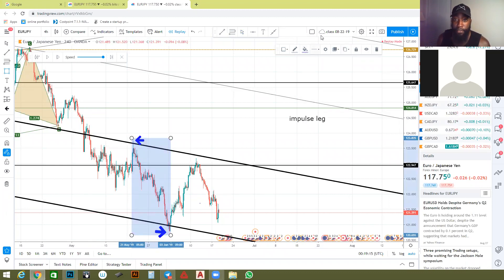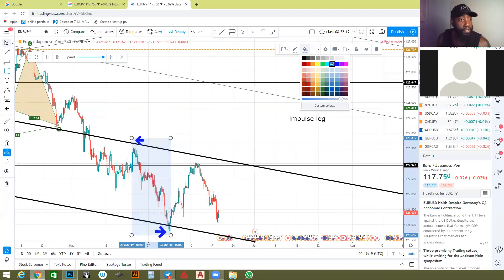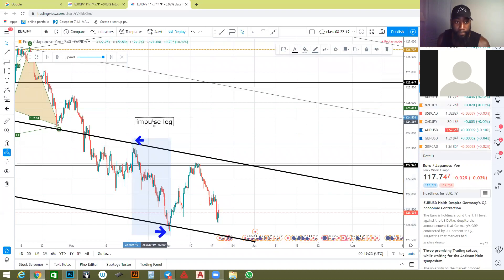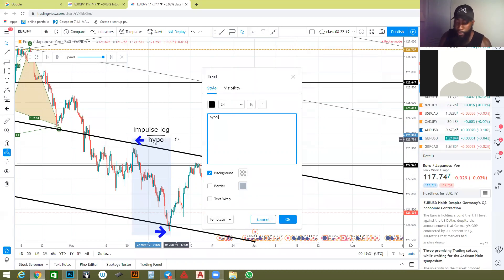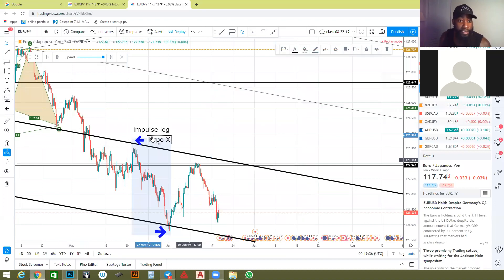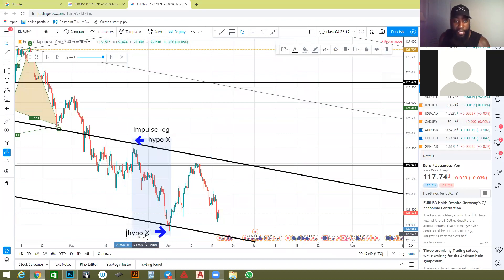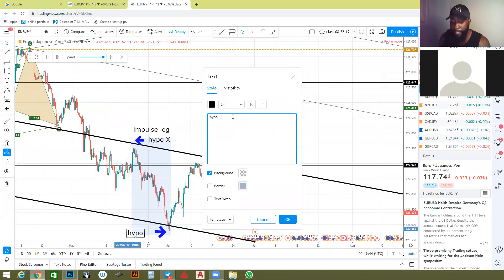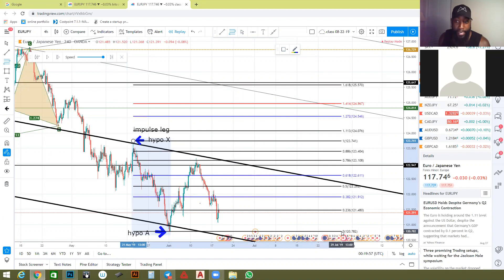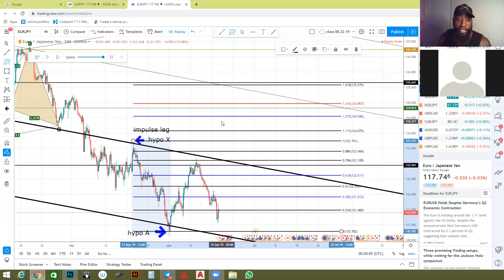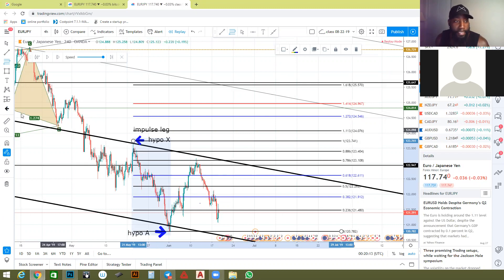So my impulse leg — I'm going to keep restarting. I'll make this light blue. This is my impulse leg. This is my hypothetical X — X being the first point on any pattern. And this is my hypothetical A. I say hypothetical because I don't know yet if this is going to make a pattern, but it might. I'm taking my Fibonacci tool from the end of this wick right here all the way to the bottom of this closure.